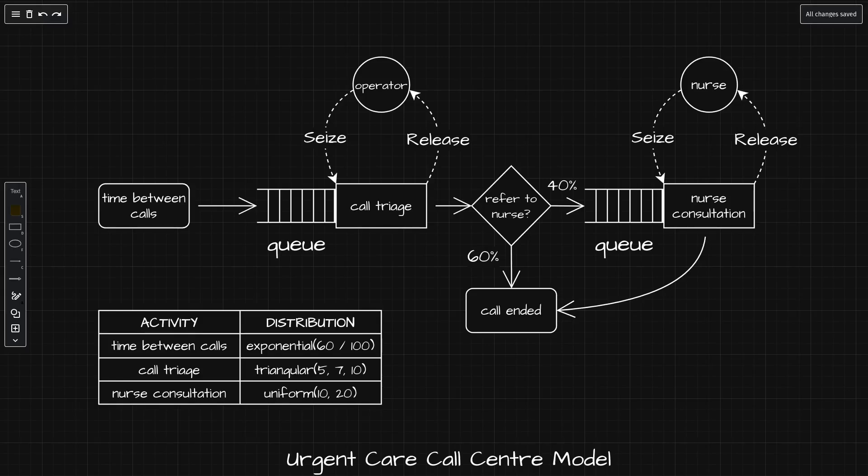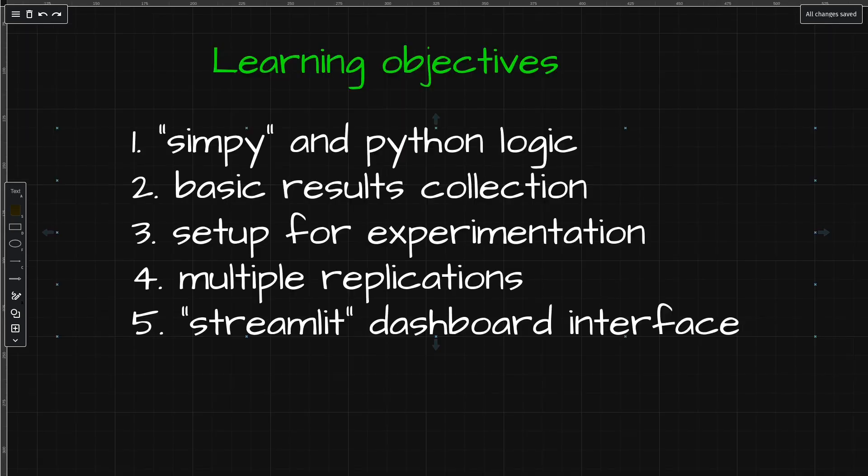For our first discrete event simulation project, we're going to build a model of an urgent care call center. We're going to break this model down step by step. You will learn the SimPy and Python logic to implement the model, learn how to collect basic results and conduct experimentation.